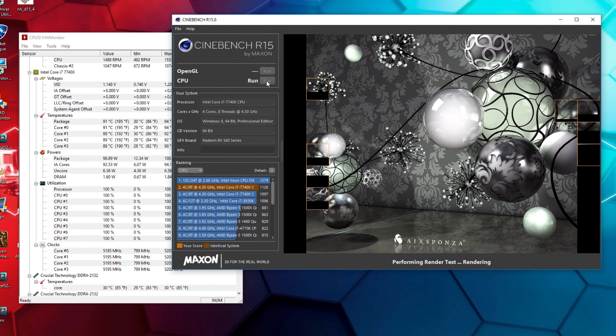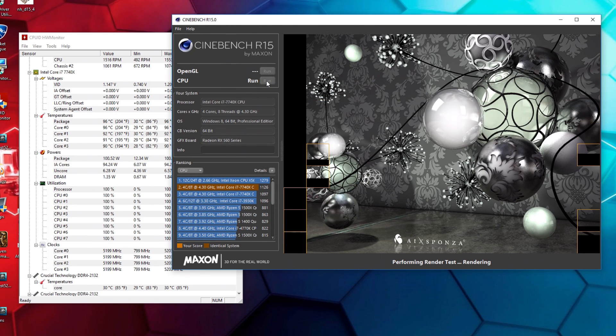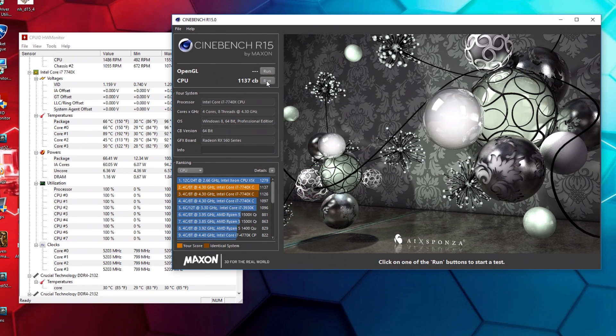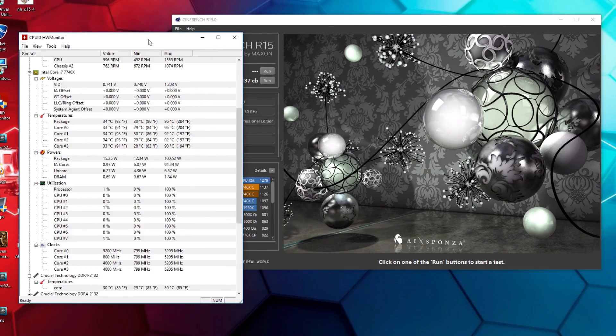We're going to hopefully see here a nice score of around 1120. 1137, boom! Just knocks the score out of the park there. But what were the temps?